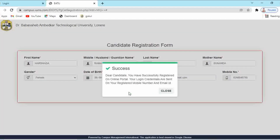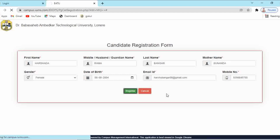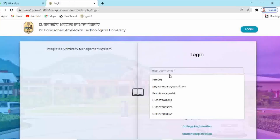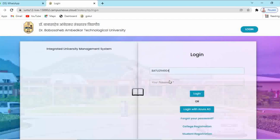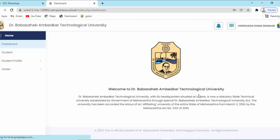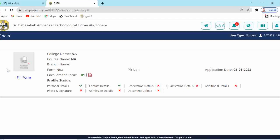After successful registration, you will receive the username and password on your registered email ID and mobile number. Using that username and password, you have to complete your enrollment process. Log in again using the username and password received on your registered mobile number, then enter your username and password. After logging in, click on 'Student Profile', then 'Fill Student Profile', then click on 'Fill Form'.